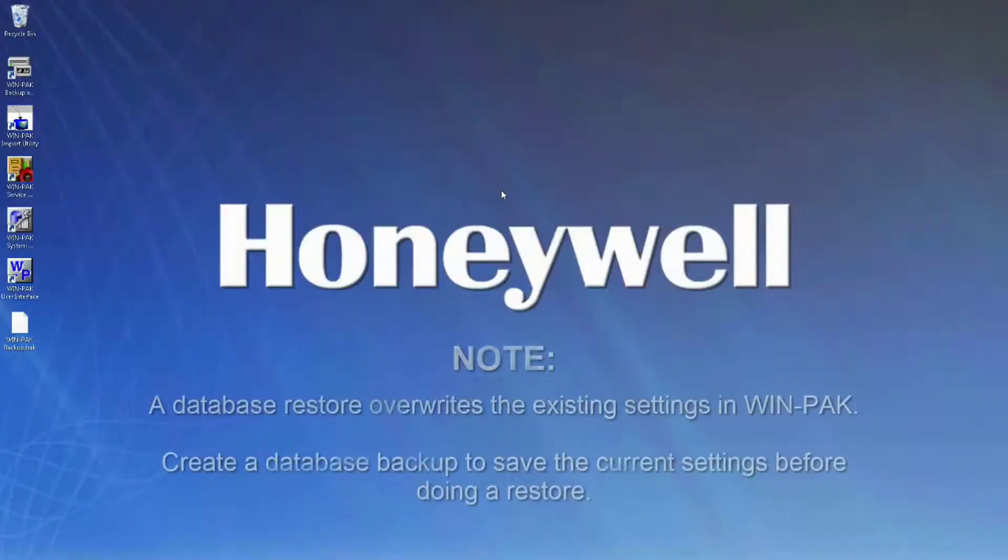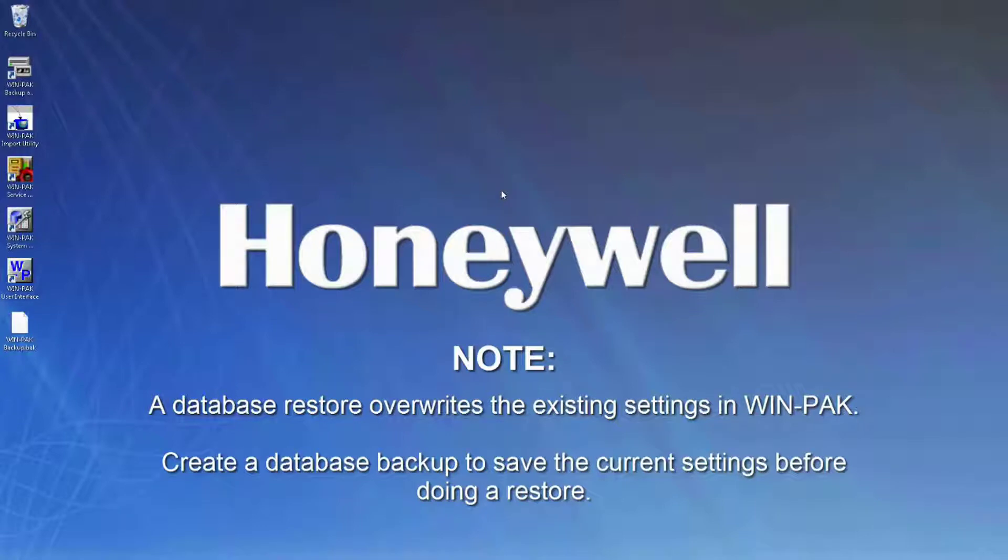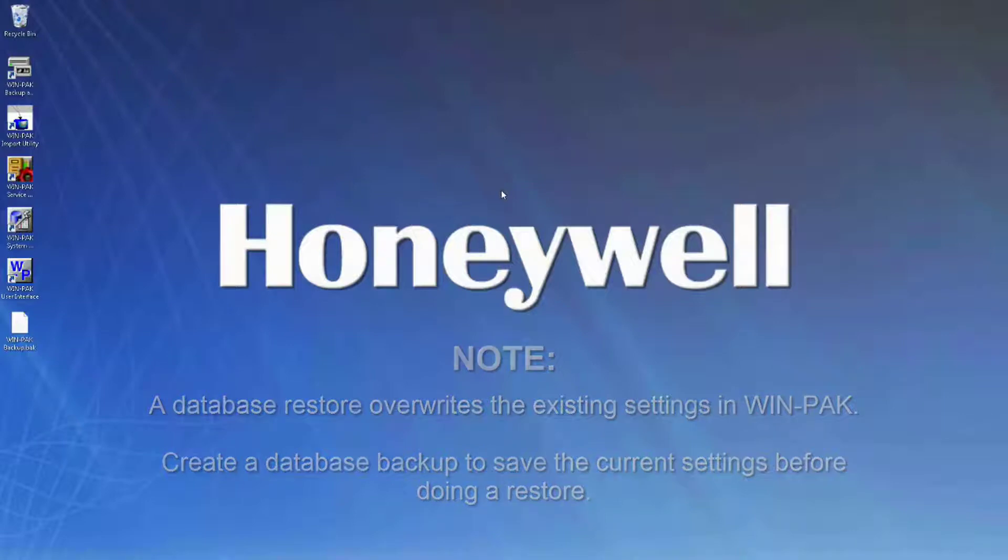Restoring a database backup will overwrite the current software settings and configuration in WinPak with the settings in the WinPak system in which the database backup file was created. It is recommended to take a database backup of the current system before doing a restore.